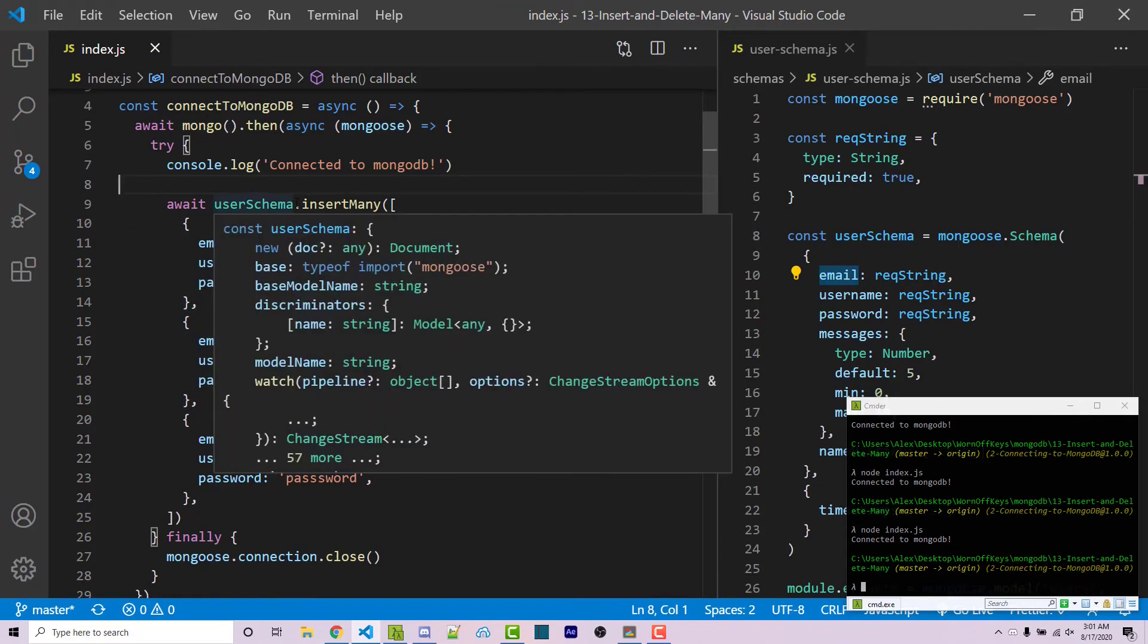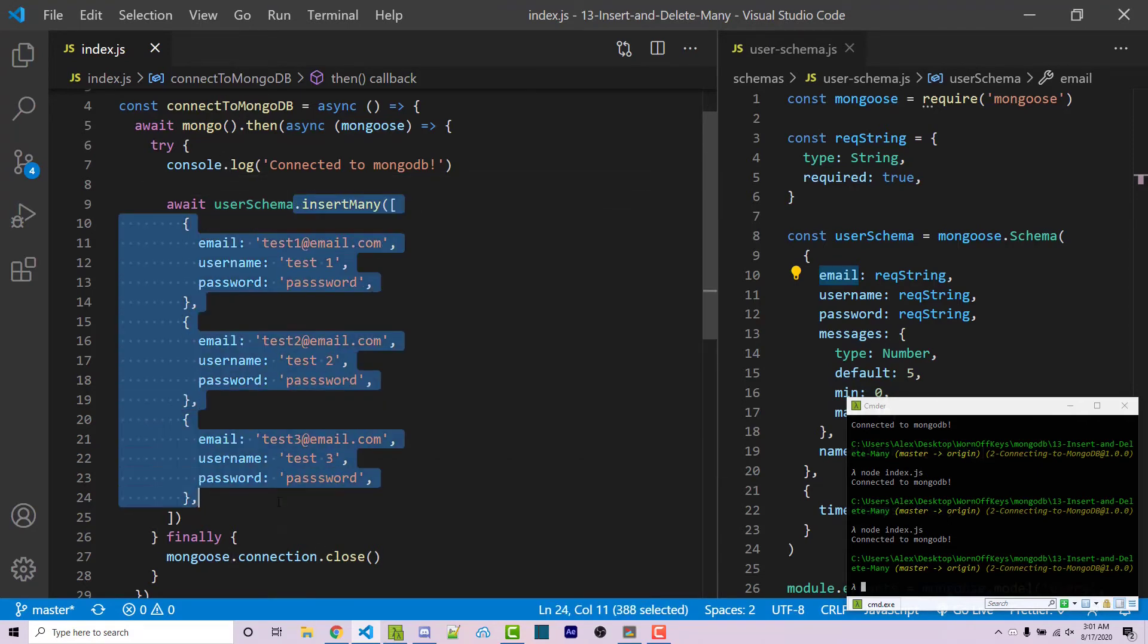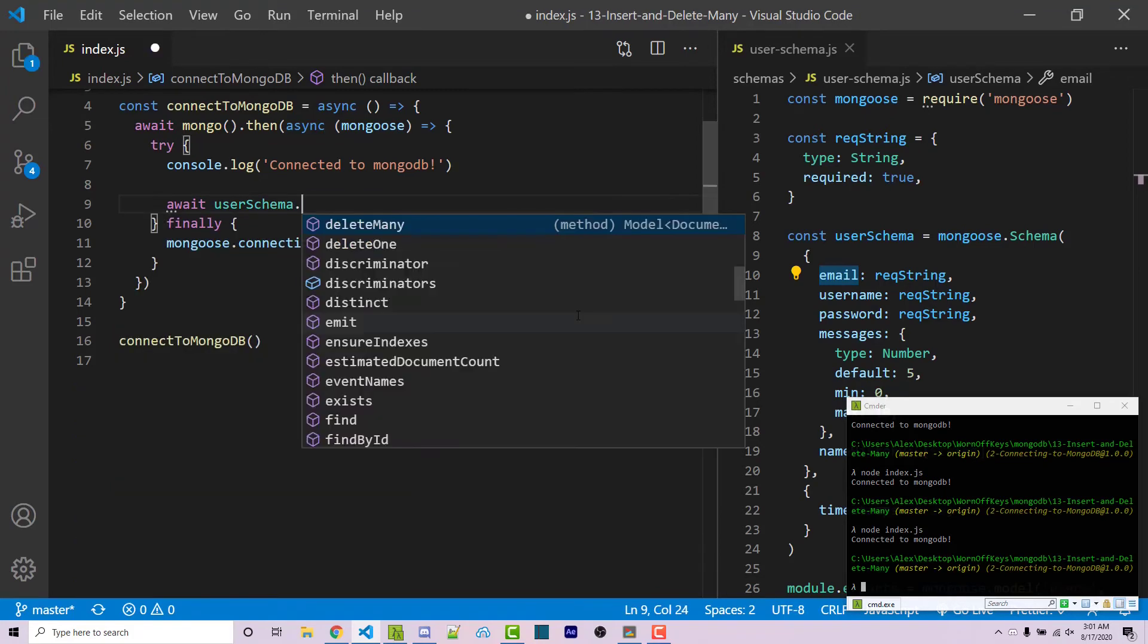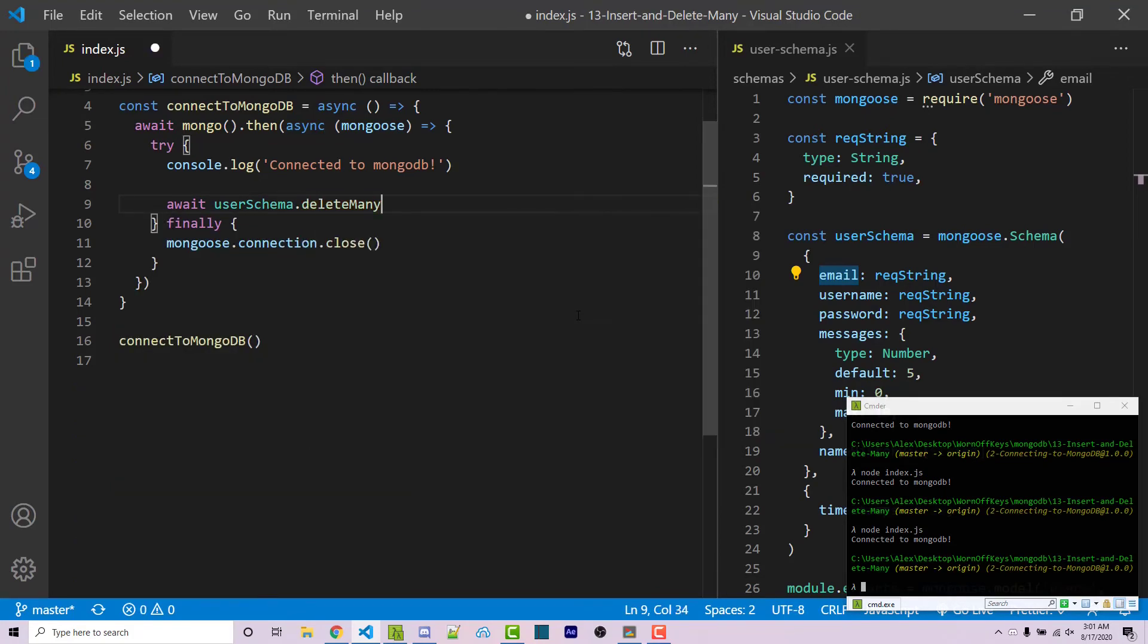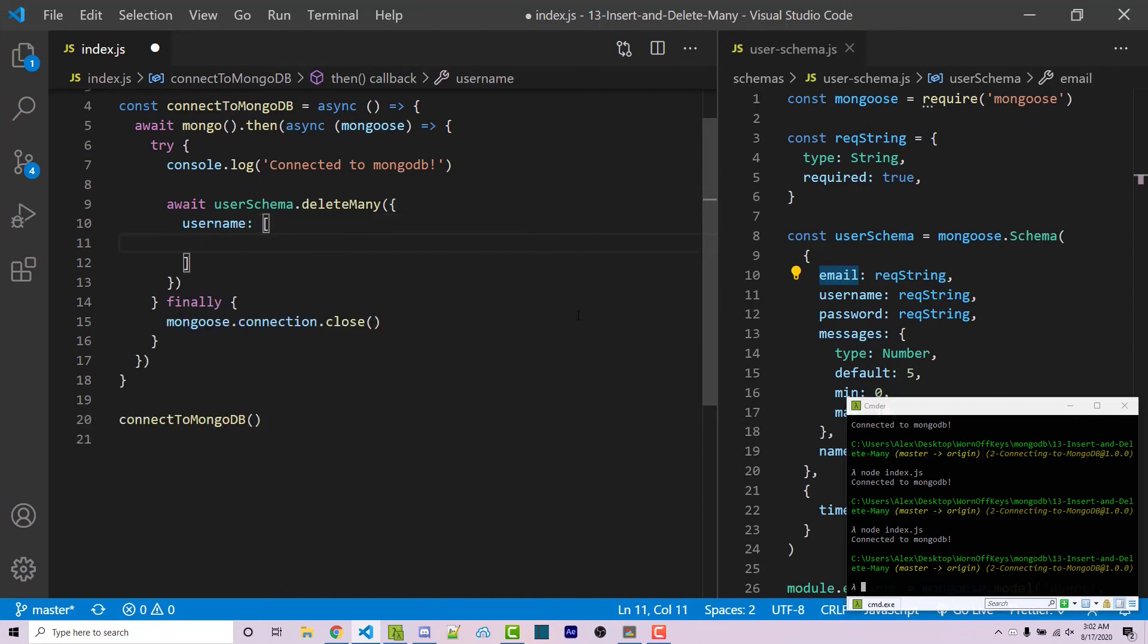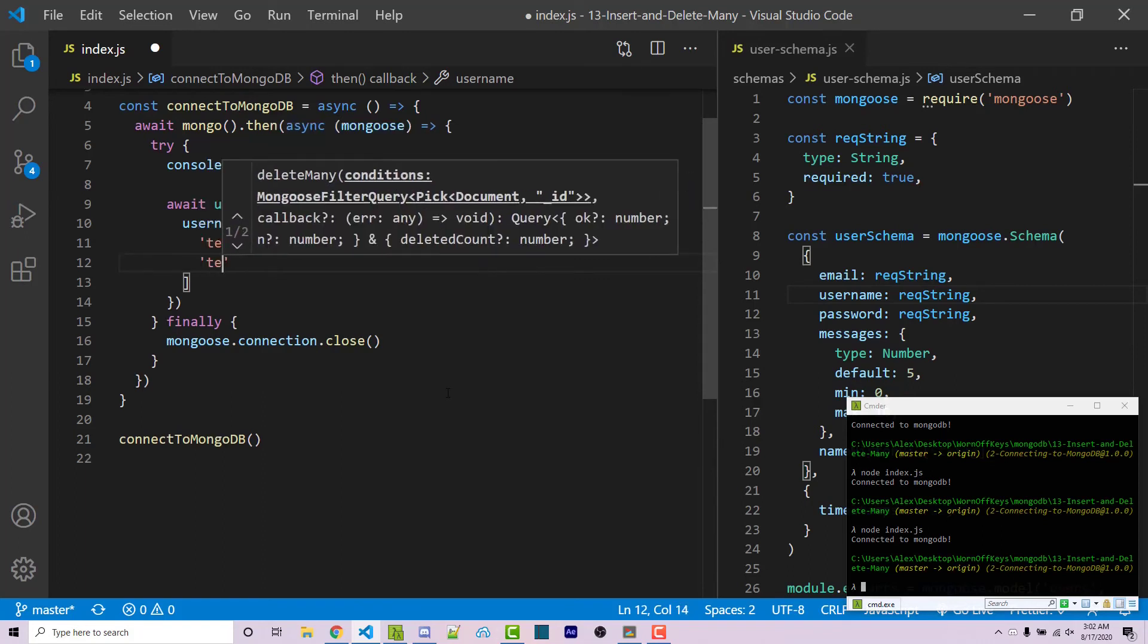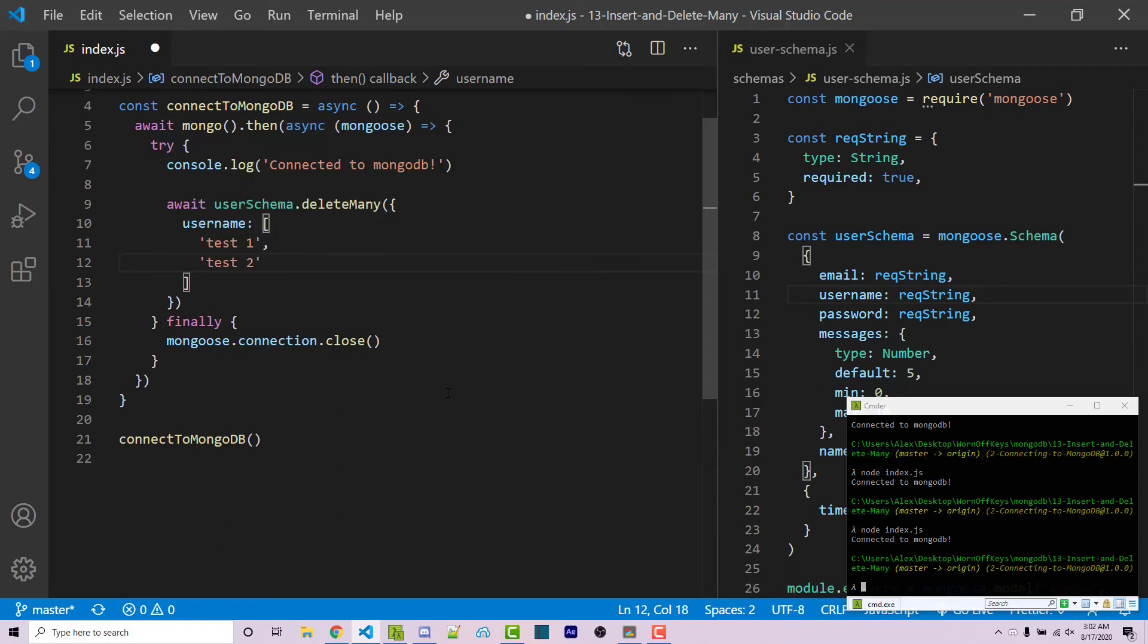So I'm going to remove the entire insertMany method call here. And I'm going to use .deleteMany. And this is going to take in an object. And one of the keys in here will be the actual property we need for our schema. So in this case, we want username. And then this is going to contain an array of strings. And it is a string because our username property right here is going to be a string. And so in here, we can say test1 and then test2.